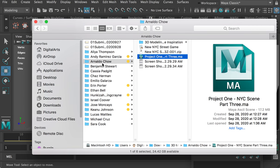That is the general feedback to everyone's work from the project one assignment. In the grading portal you will be able to see my specific feedback to your work.